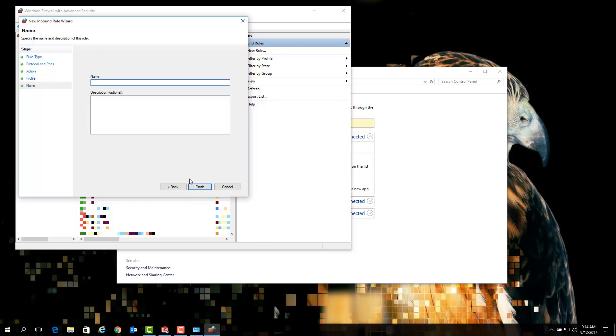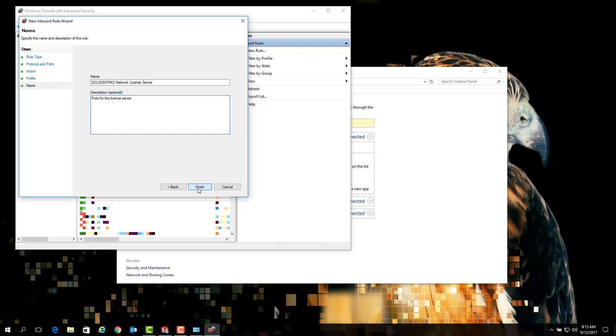And on the final page we can input a name and description for these port rules so that they can be easily found and modified in the future. It is not required to put any specific name or description for this exception, but for this particular example we will input a combination that allows us to easily identify this exception as the ports needed for a SOLIDWORKS license server. Once you've done that, simply click finish and at the very top of the list you should see your new rule listed here.